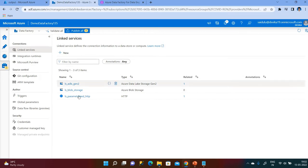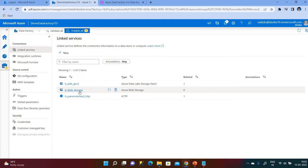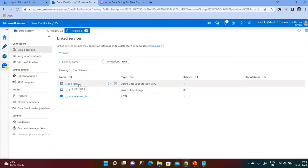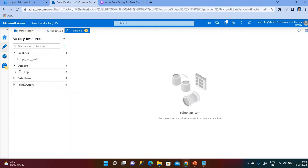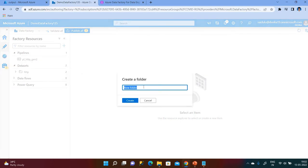Let me check whether the linked services are available or not. I already have created both linked services — one is for Blob Storage and one is for ADLS Gen2. Now let us go to the Author tab and create two datasets: one is the source dataset and one is the sink dataset, going from Blob Storage to ADLS.